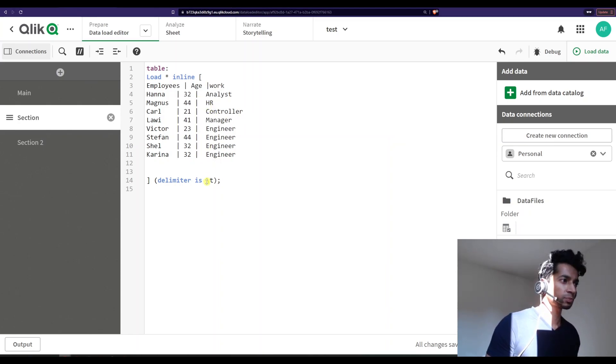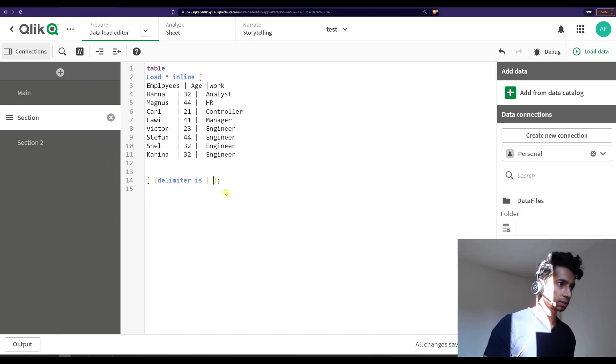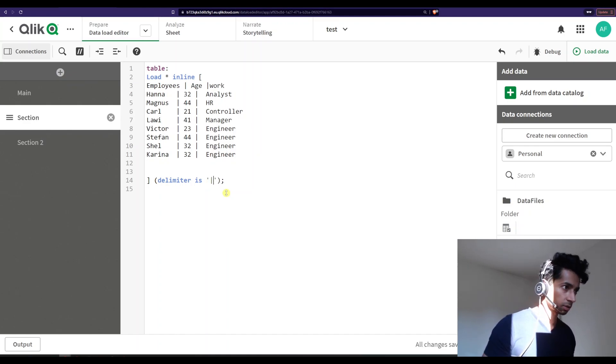Well, what if you had a different delimiter? So now I have a separator as my delimiter, and I just need to tell Qlik that this is my delimiter. Well, you could also put it in quotes, so it doesn't really matter.